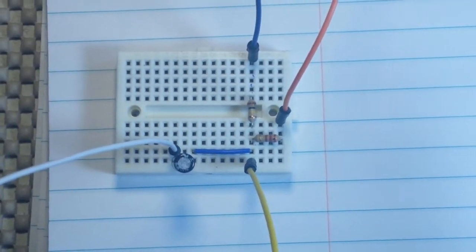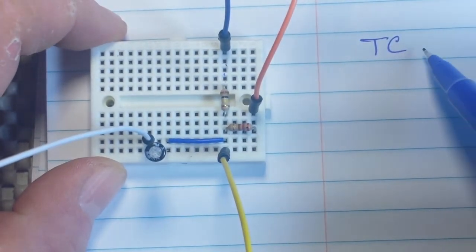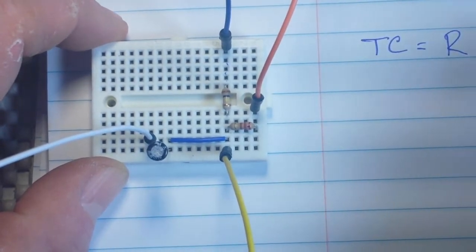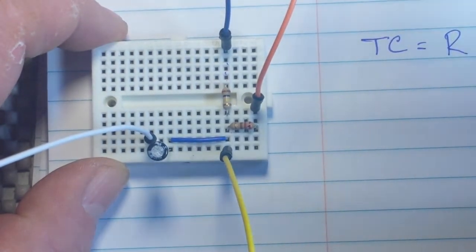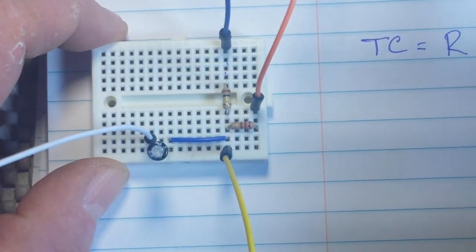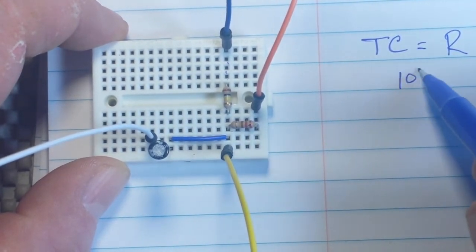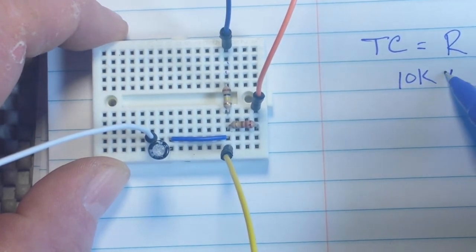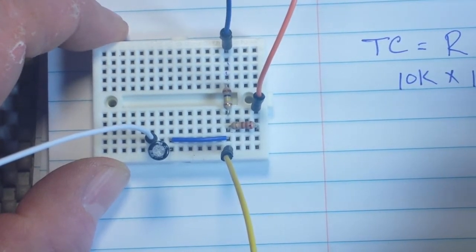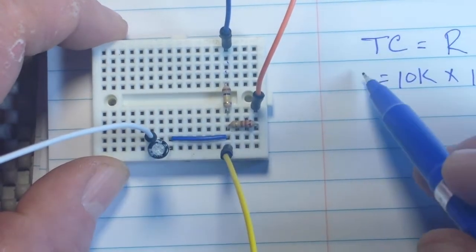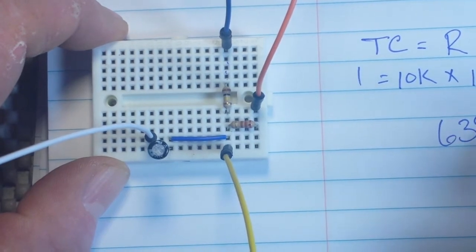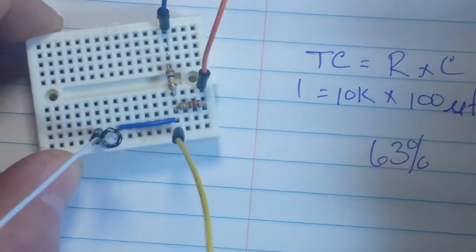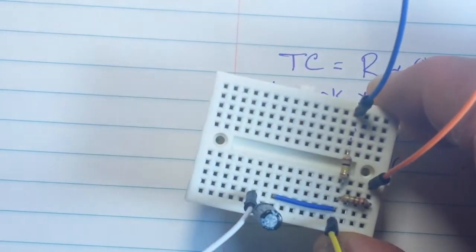The reason it works is based on what's called the time constant, which says resistance times capacitance - that's how you get your time constant. So if we have a 10K resistor times 100 microfarad capacitor, then our time constant is going to equal one second. That's based on the fact that a capacitor is considered charged when it reaches 63 percent of its charge status.